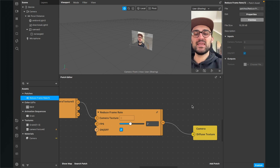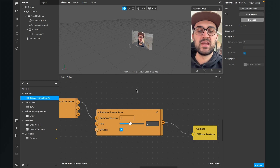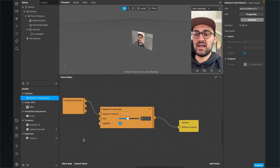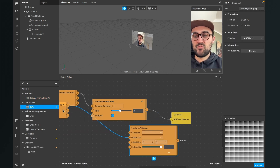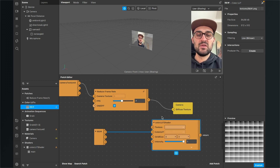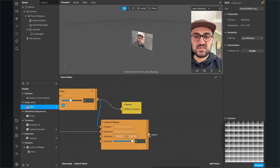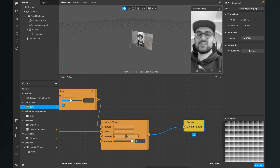Now we can add a LUT to this filter and also a grain overlay to give it more of an old film camera look. Let's start with the LUT. Go to the assets panel and drag and drop the black and white LUT into the patch editor. If you imported it the right way, Spark AR should automatically create a color LUT shader. Connect the texture output of the reduced frame rate patch to the texture input of the color shader, and the output of the color shader goes into the diffuse texture input. Now we have a black and white image.